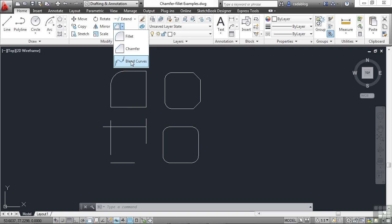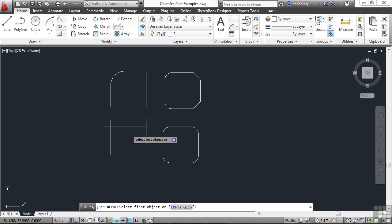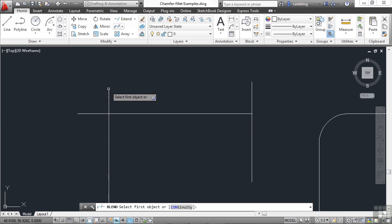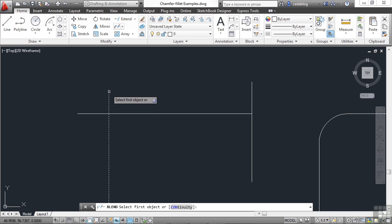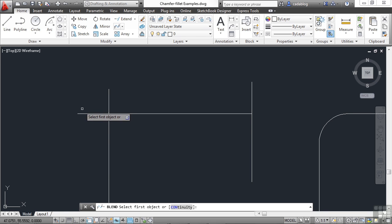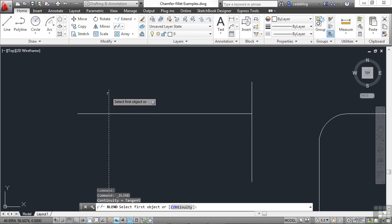Now, if you try out the blend curves command, the blend curves command will create a tangent or smooth spline object between the endpoints of two open curves or lines, arcs, etc. So if I want an arc that's smooth and tangent, meaning it starts in this line, extends out and begins to curve back around, comes this way, that's kind of hard to do. I can't really do that with the fillet or chamfer command. But the blend curves command will do that.